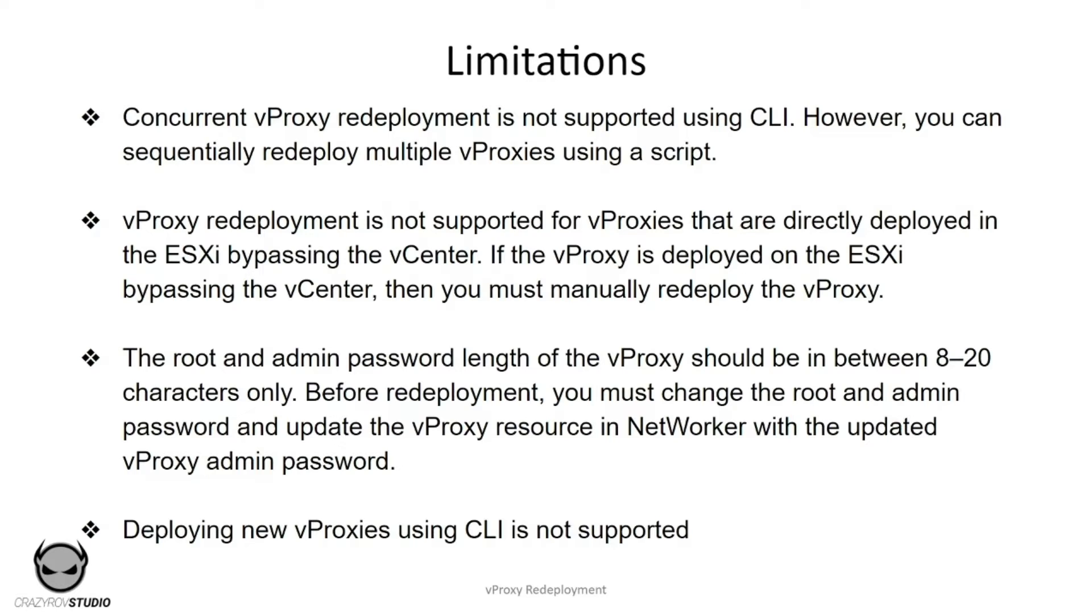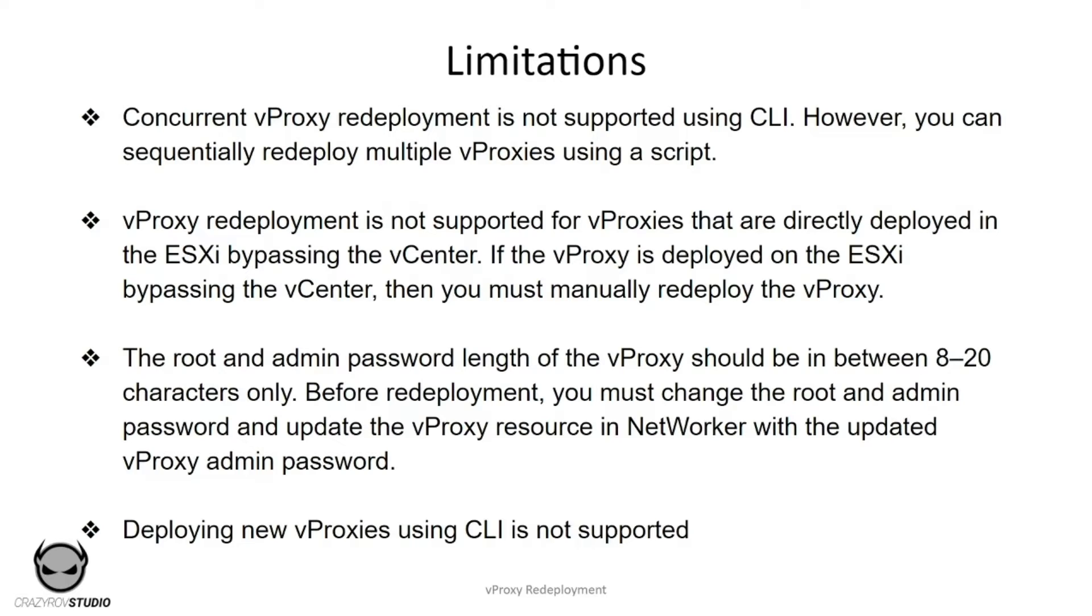The vProxy redeployment has a few limitations. Concurrent vProxy deployment is not supported using CLI or NMUI, however you can subsequently redeploy multiple vProxies using a script with the NSR vProxy MGMT command.